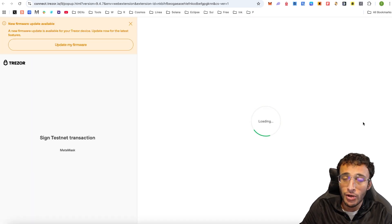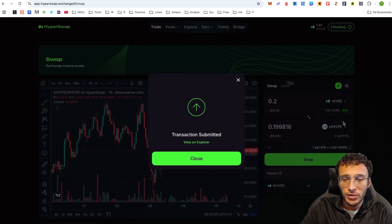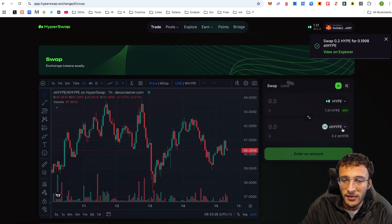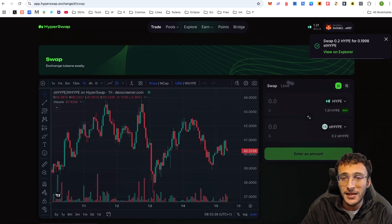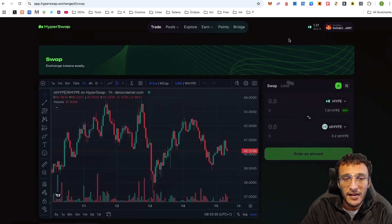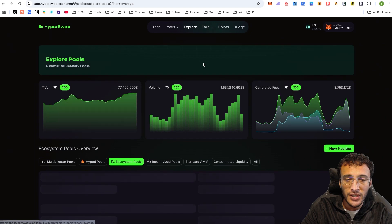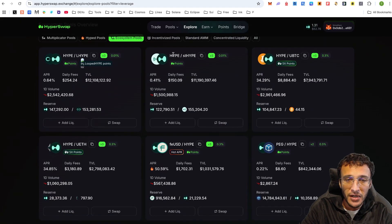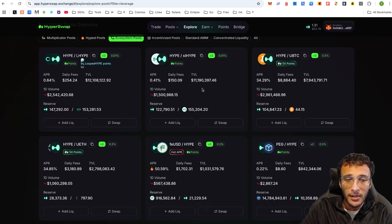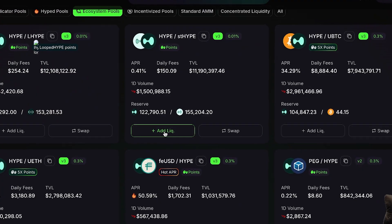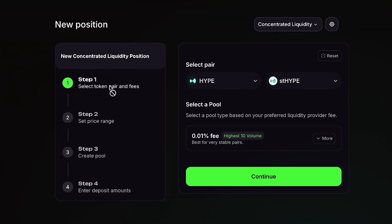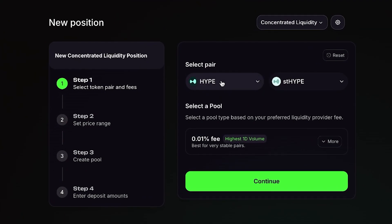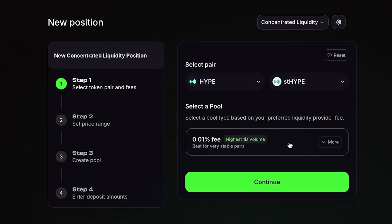We are now on our way to provide liquidity. We just need to wait for the tokens to come into our wallet, the Staked Hype, which has already been completed. Absolutely fantastic. Next, we go back into the explore section. We're going to scroll down and we're going to see that we've got Hype to Stake Hype. Next, I'm going to go to the section where it says Add Liquidity. I'm going to very simply now select the token pair, Hype to Stake Hype. I confirm.